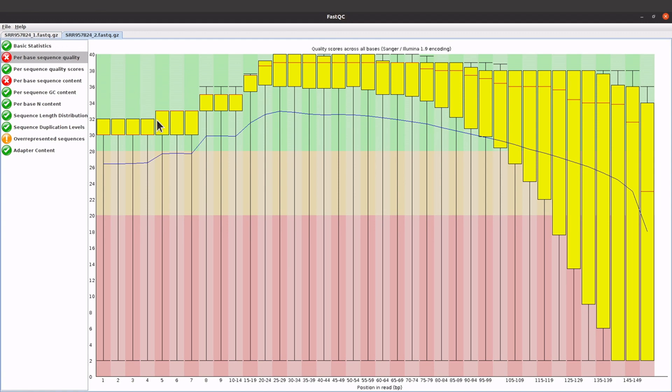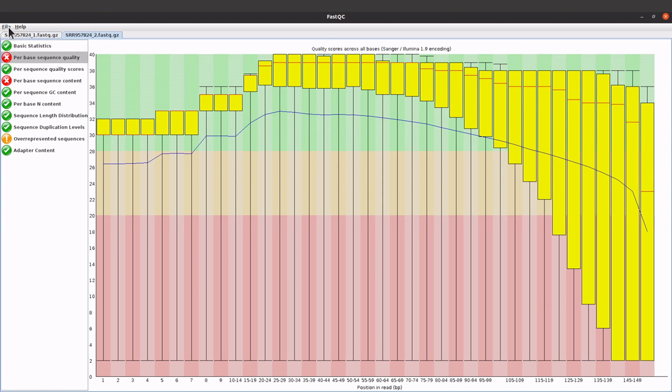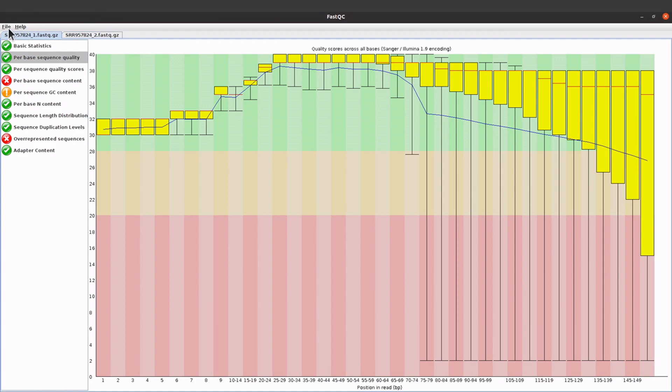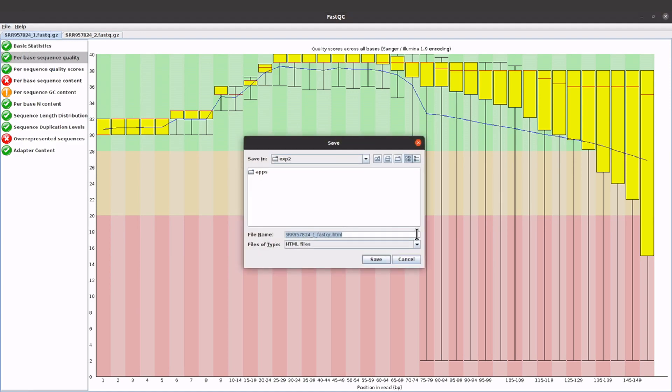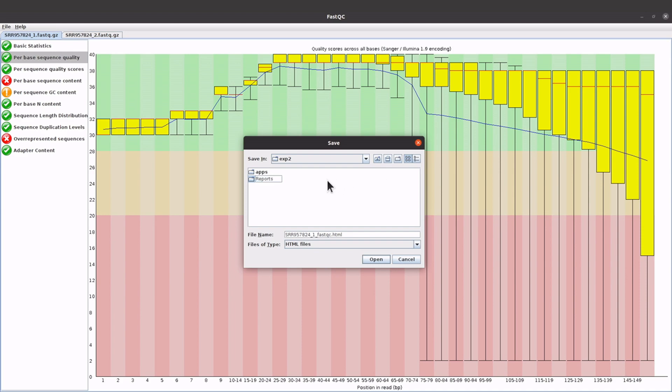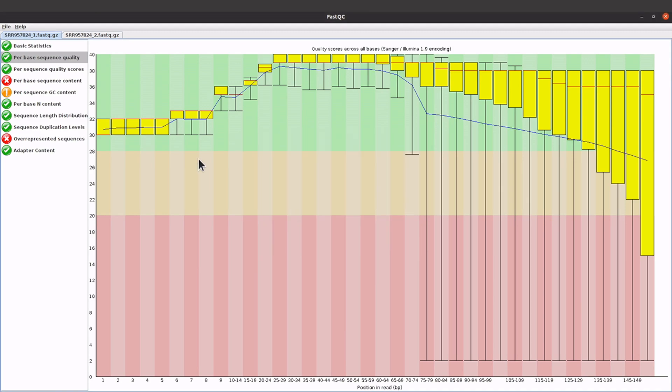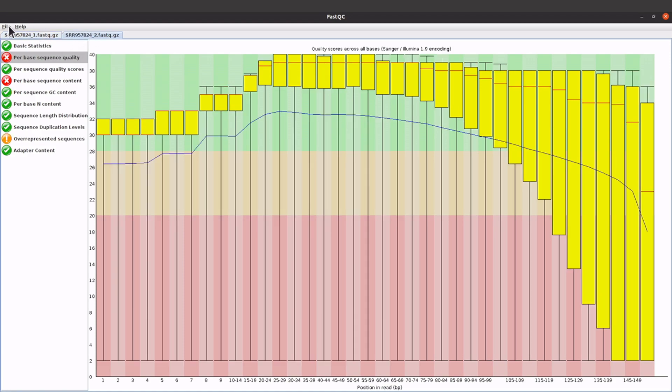Now we have used the graphical user interface to run FastQC. After you are done, you can go to File and you can also save the reports here. Let's save both of them. You can save the report, so click on save reports, and let's just create a directory, let's say reports. Let's click on this one and also save the reports. We have saved them there.